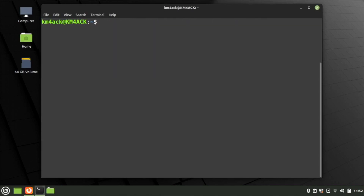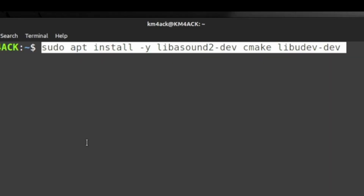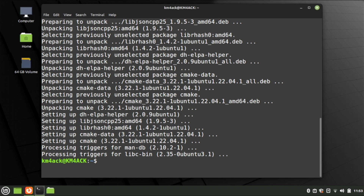Once the clone is done, let's clear the screen. Next, we are going to install a few dependencies: sudo apt install -y libasound2-dev cmake libudev-dev. Double check your spelling, and once you've got it correct, go ahead and press Return.